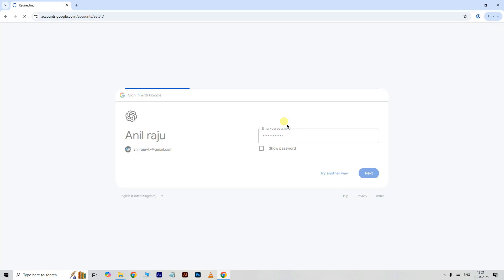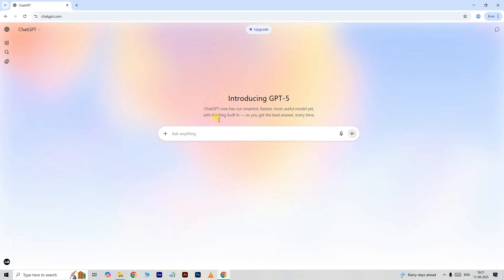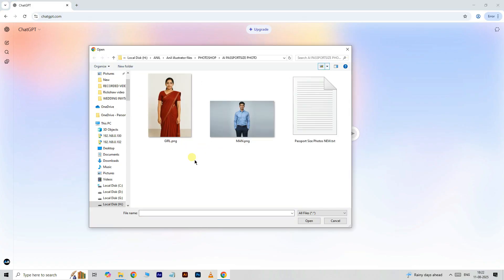Click on the plus icon, select add photos and files, select this girl image, and click open.